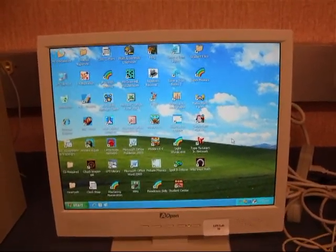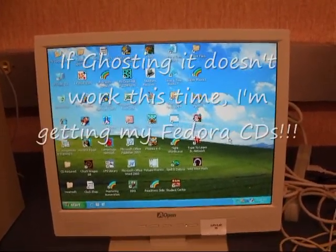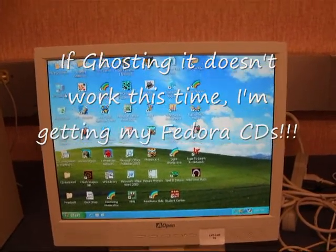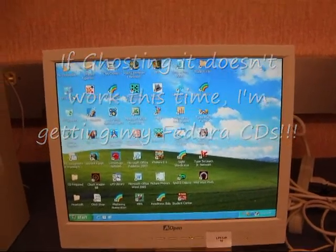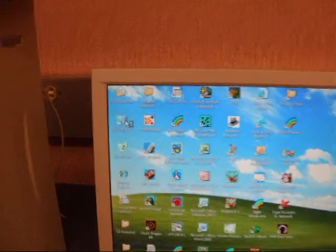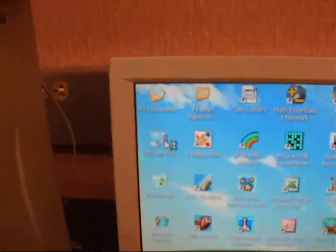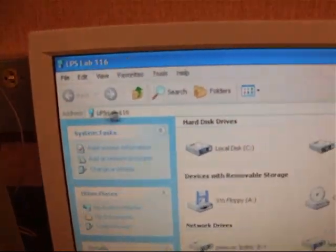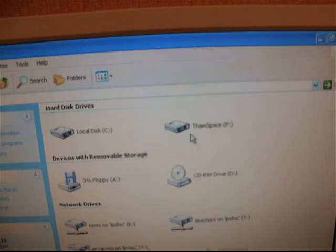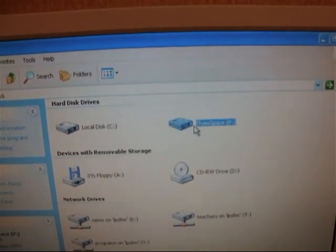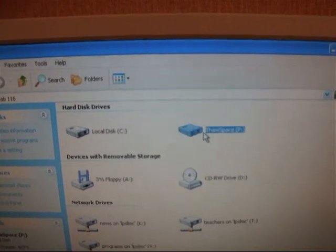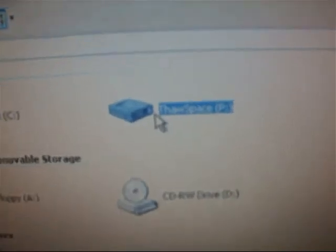Alright, Janice. Let's see if LPS Lab 116 has ThawSpace. Oh! Yes, you now have a ThawSpace. How about that?